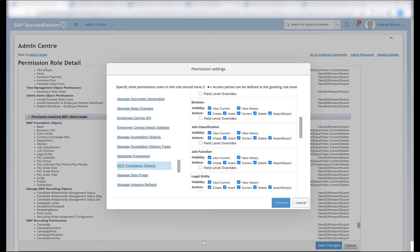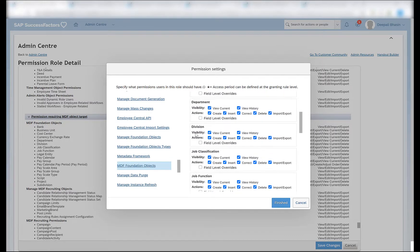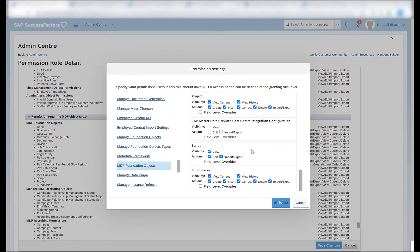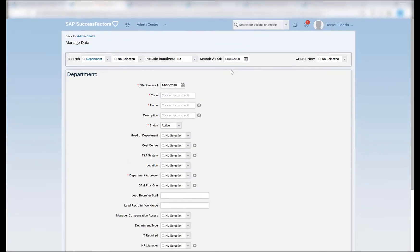In this video we will be creating these objects and see how they appear in my company information. In order to create these objects we should have permissions. To provide permissions, you need to go to the specific role and then search for MDF foundation objects in the permission section. Under the MDF foundation objects you can provide permissions for creating, inserting, correcting, deleting, importing or exporting all the objects which comprise the org structure — the business unit, cost center, department, division, the legal entity, and the subdivision if you have it in your system. Once these permissions are provided, you can then go to manage data and start creating your objects.